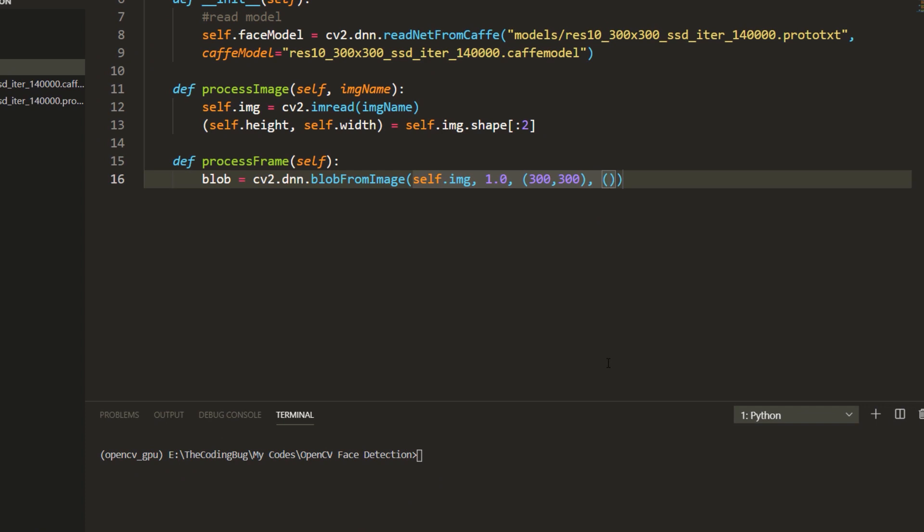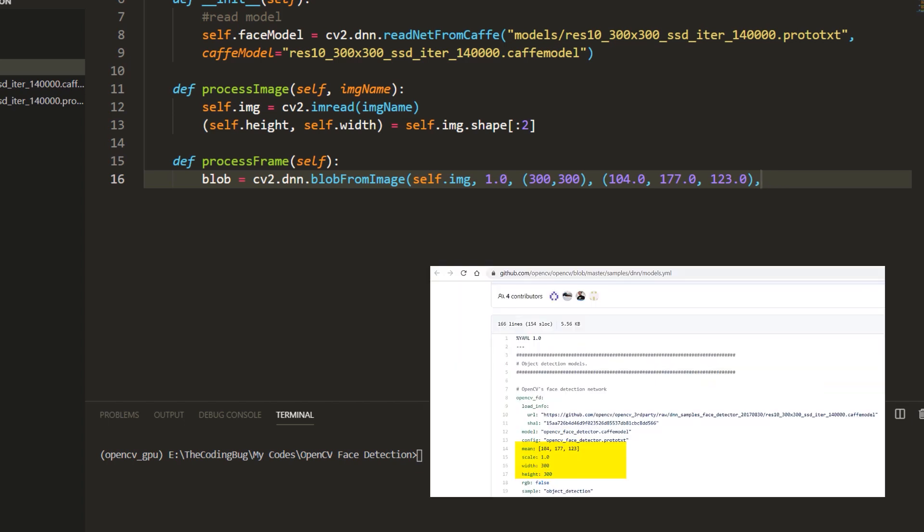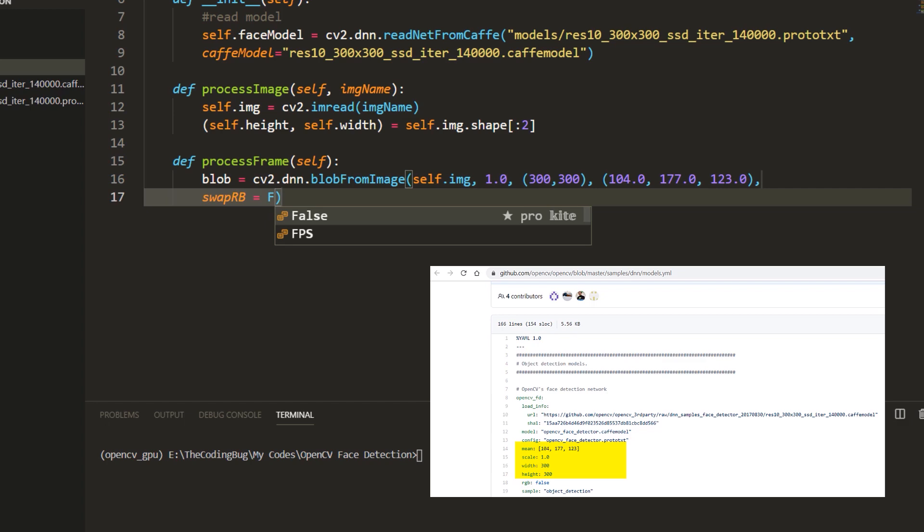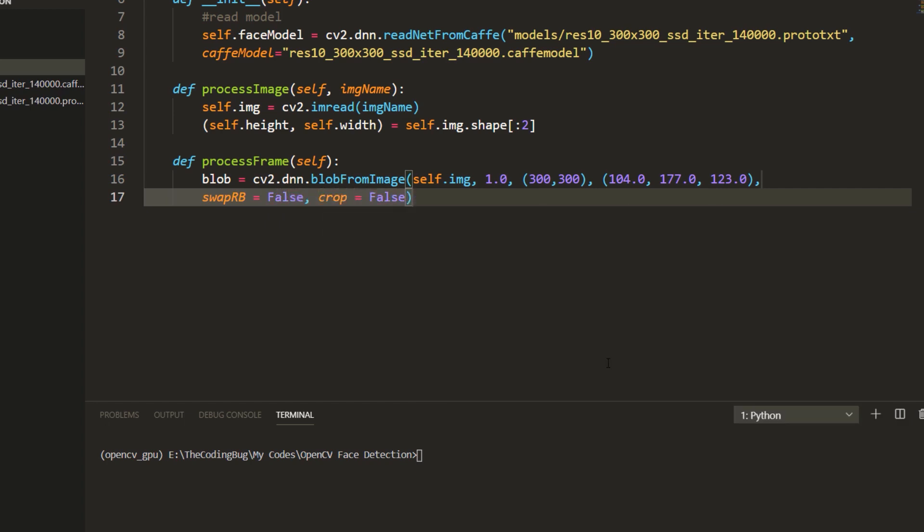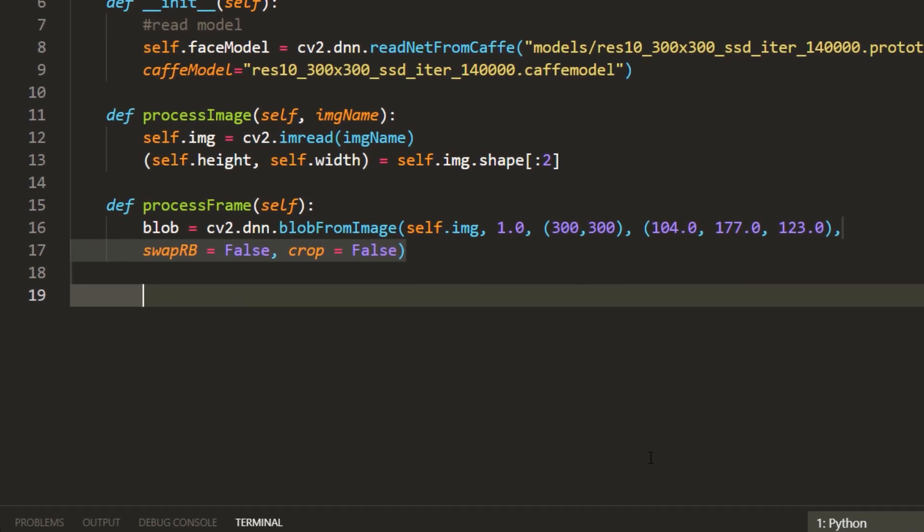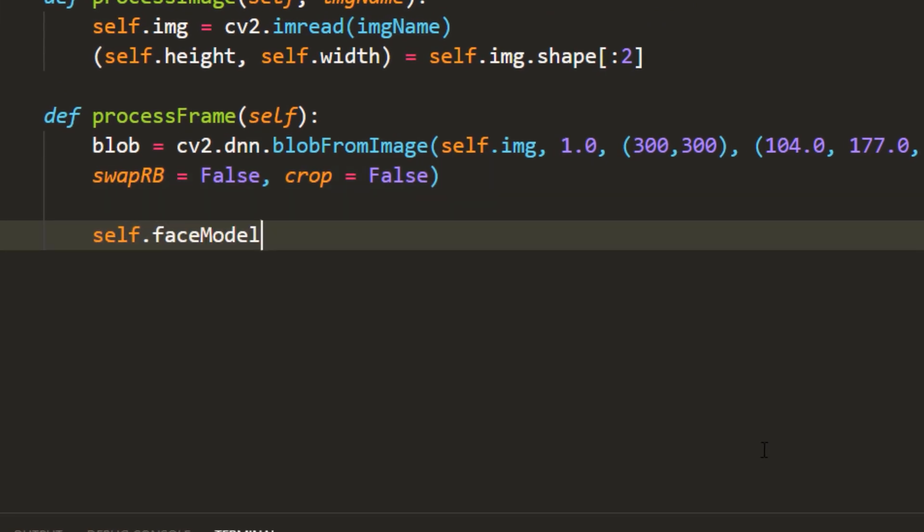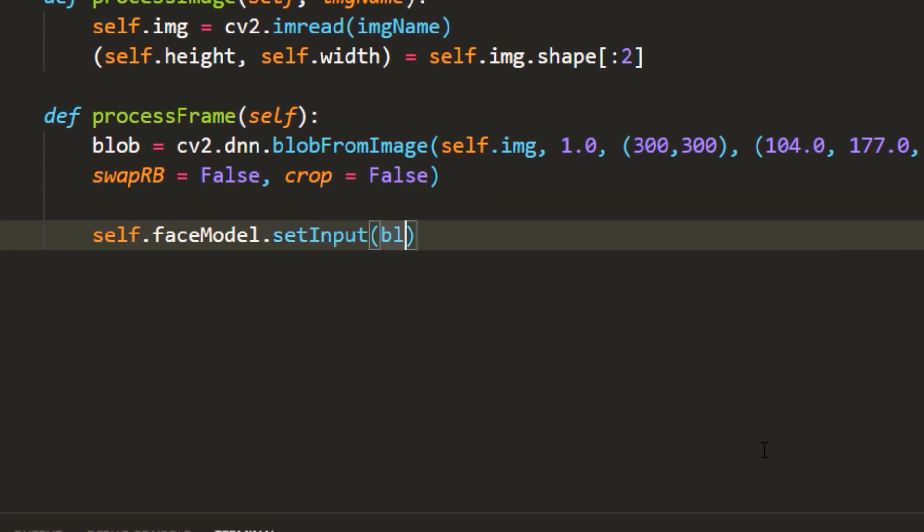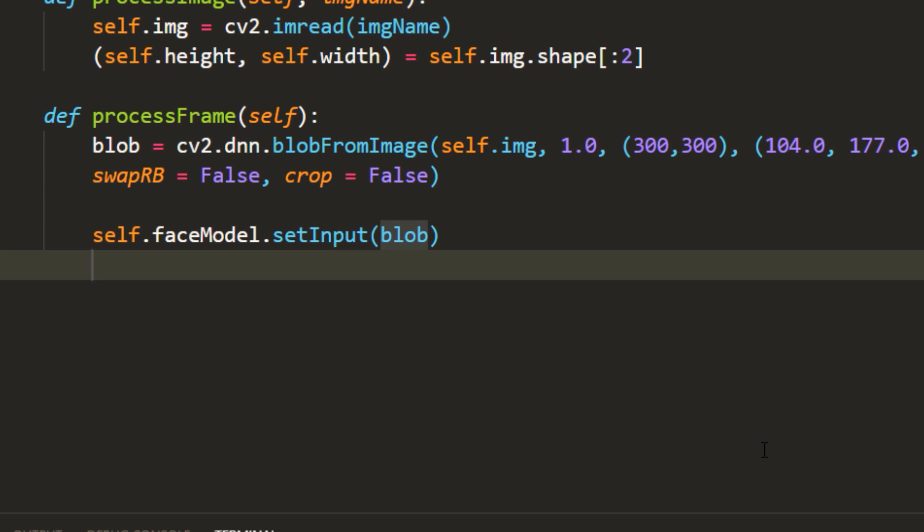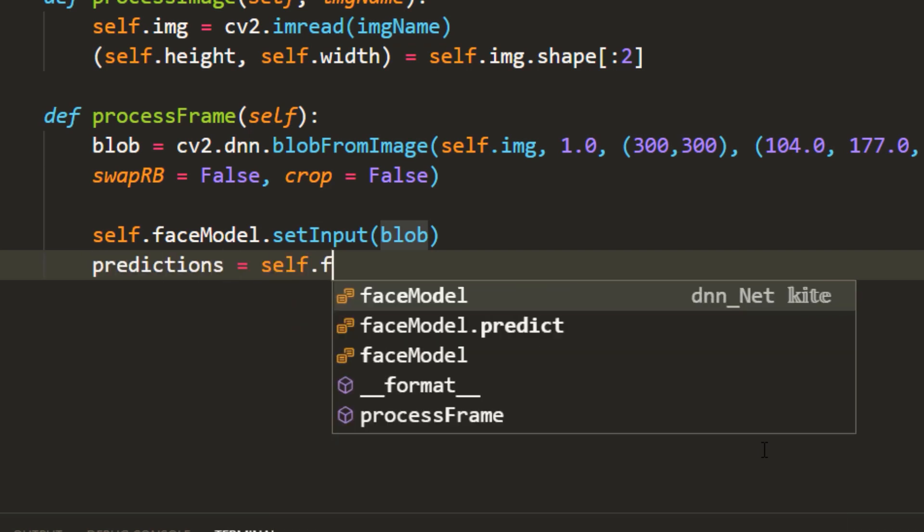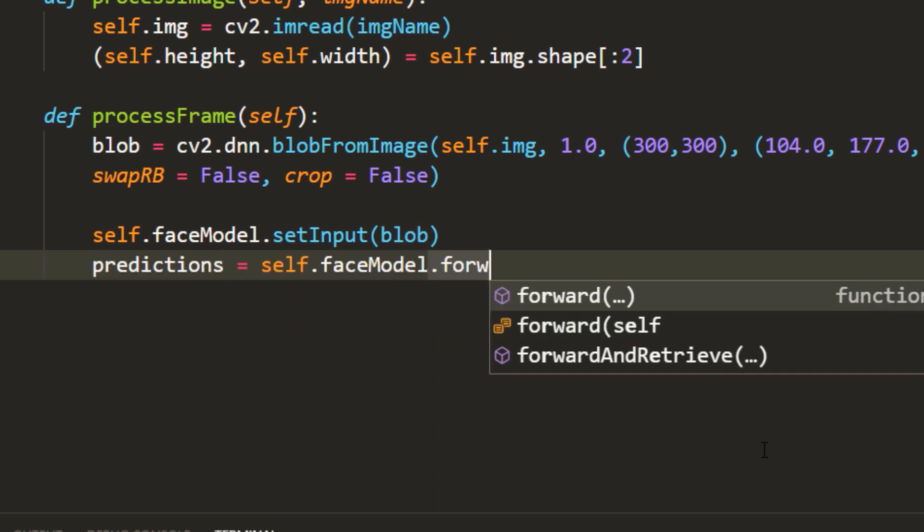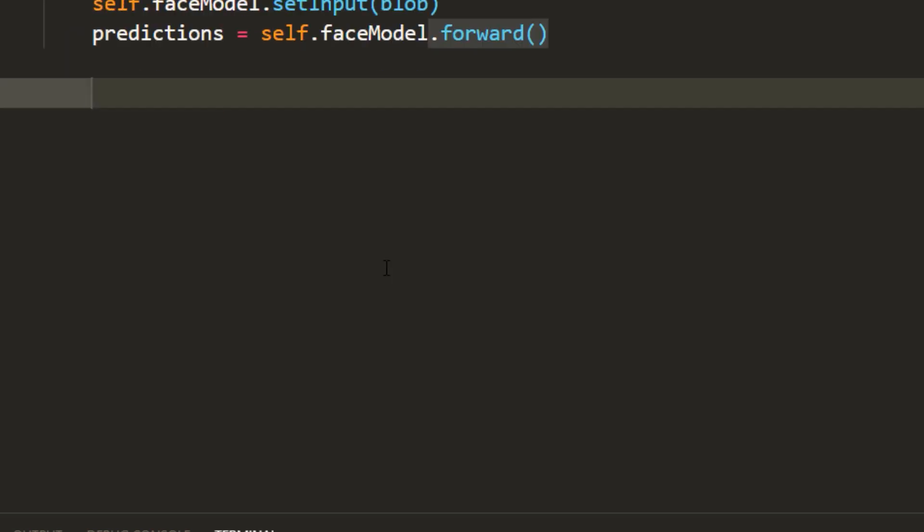We need to resize the image to 300 by 300 and subtract these mean values. These parameters are mentioned in the original post of dnn module. We do not need to perform any channel swapping or cropping. Now we provide this blob as input to our model and perform a forward pass.